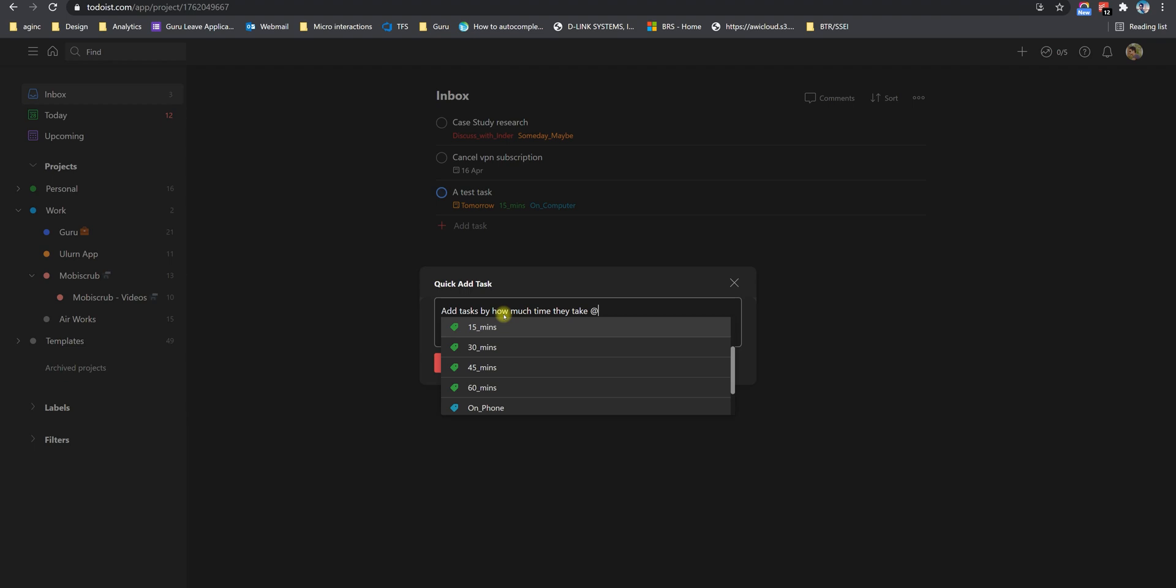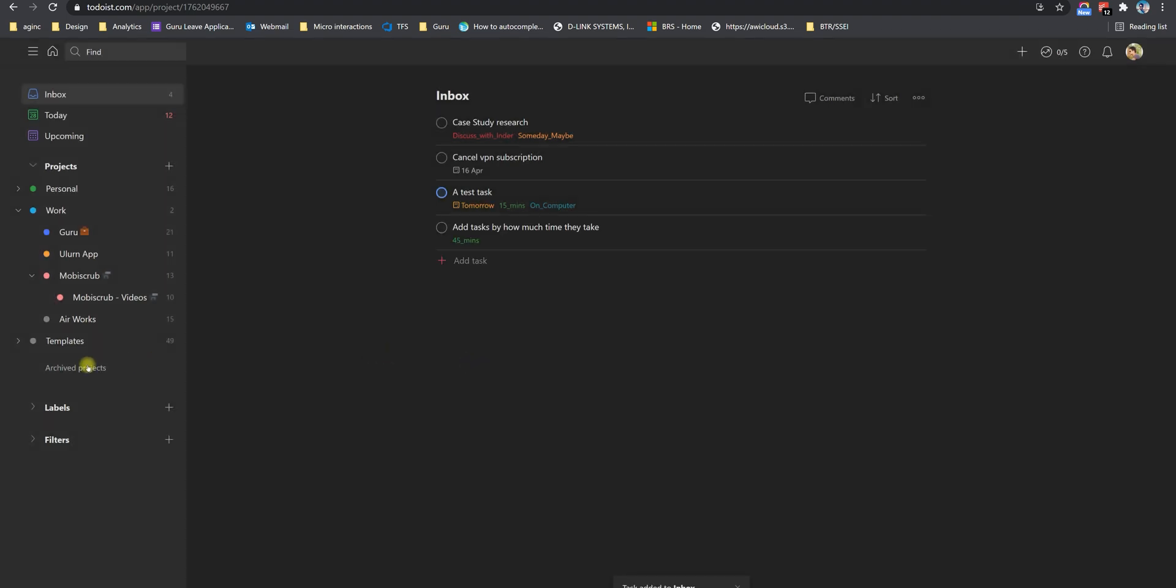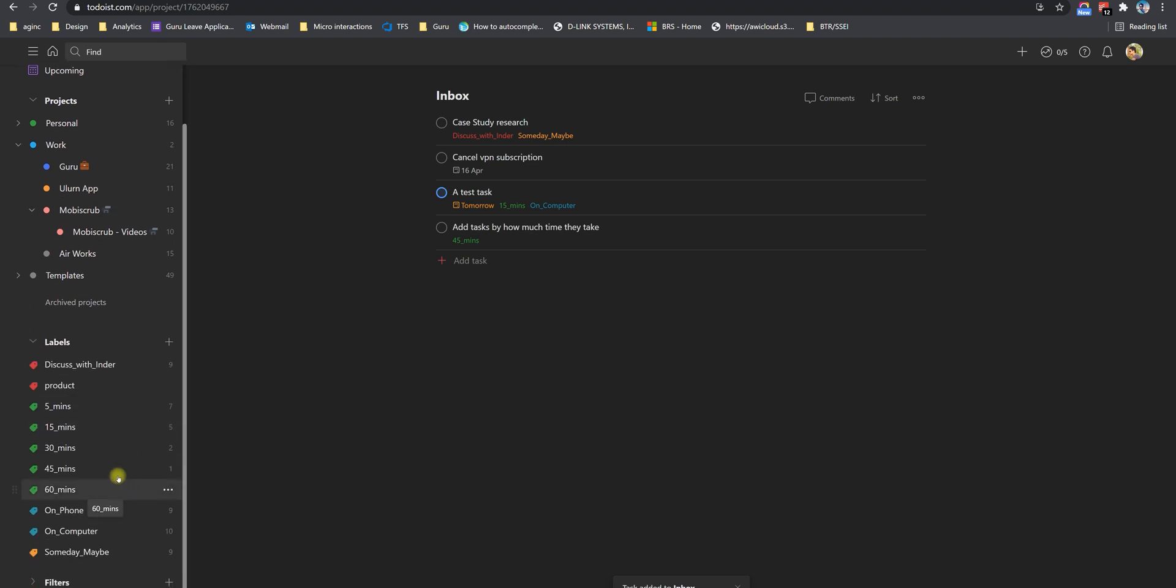So every time I have a chunk of time available, I can filter those tasks by how much time I have available. So if you go into labels, you'll see I've got all of these labels. And I can just click on five minutes or 15 minutes, depending on how much time I have and look at those tasks.